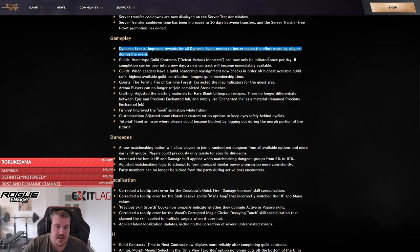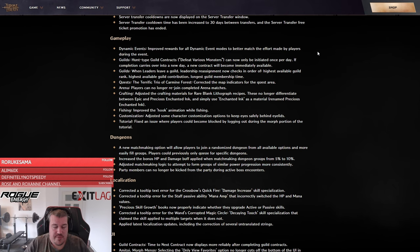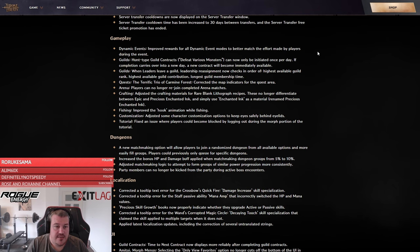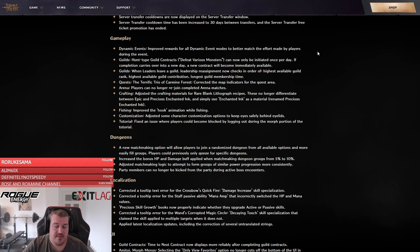The dynamic event rewards have been improved, so it's actually more worth it. After this patch, once we can go live on stream, we will do an analysis of all the new rewards of the events and I will release a tier list for all the dynamic events.